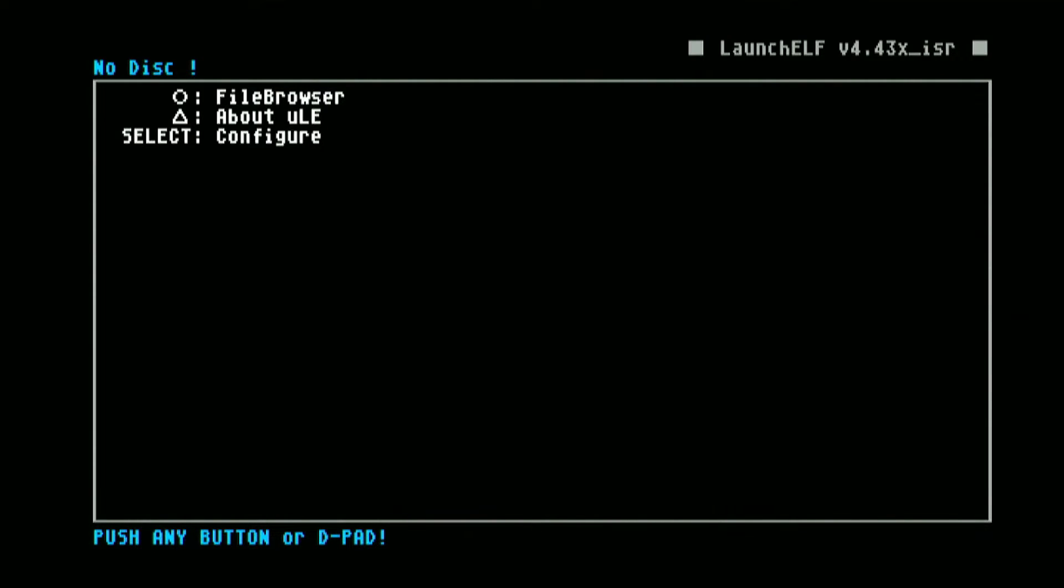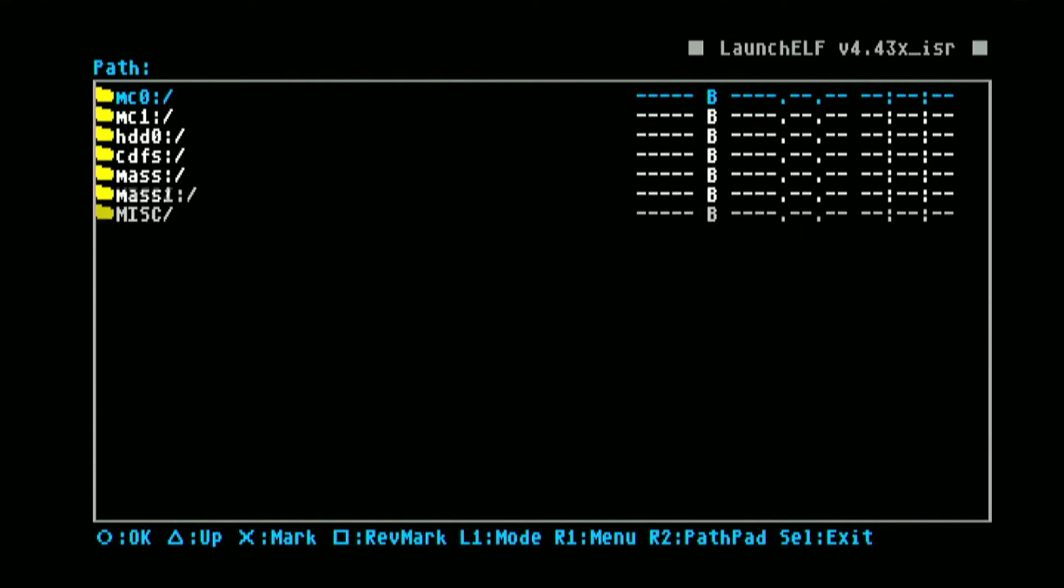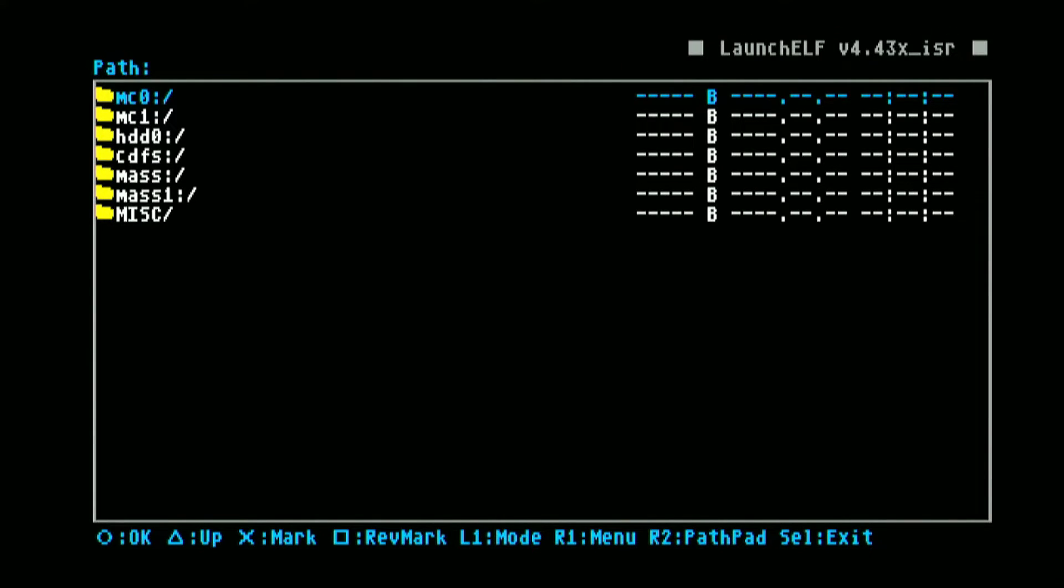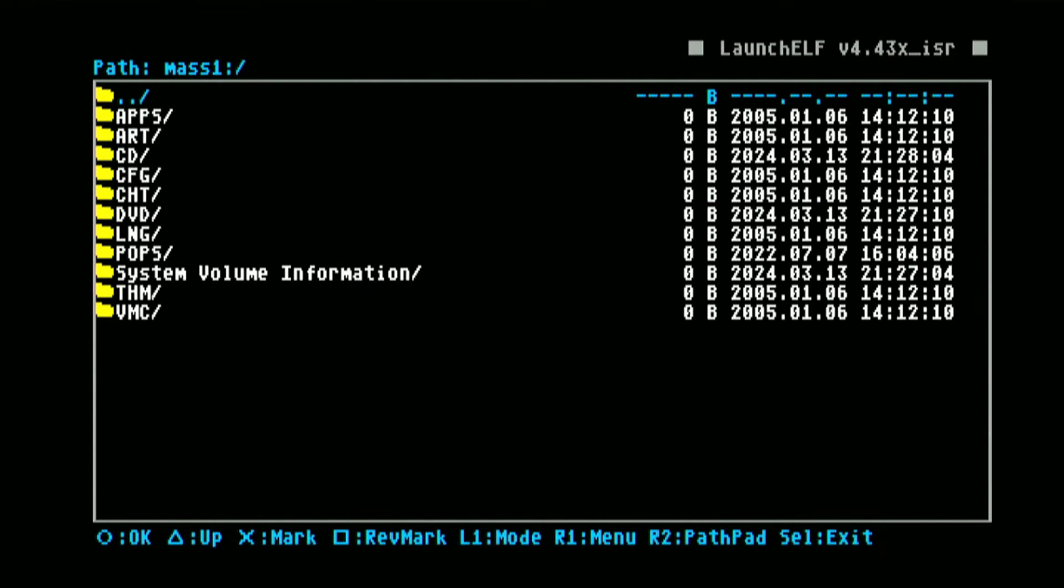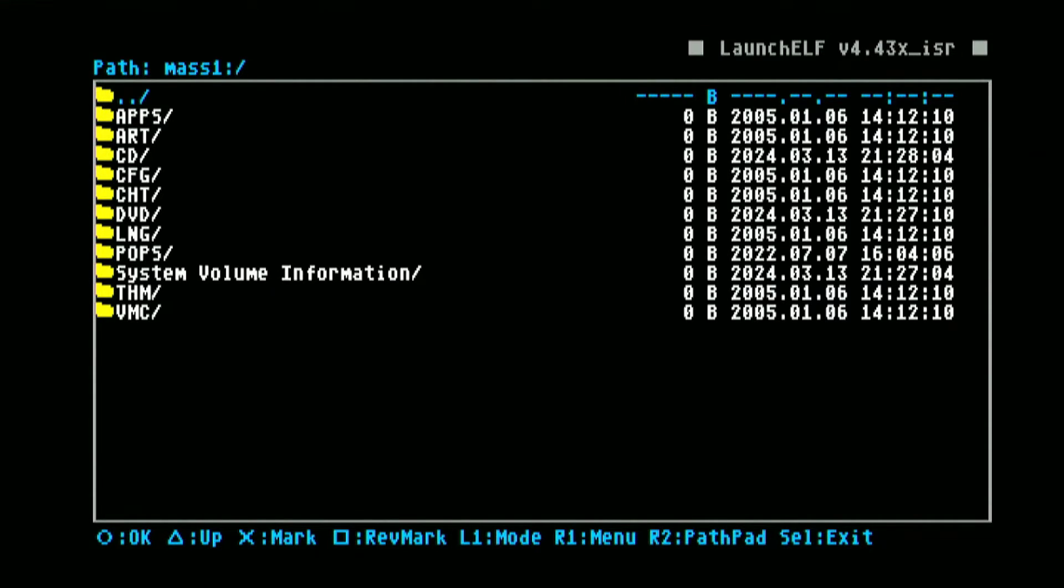So let us go to the file browser. One of the features of this new update is that it can now detect two USB drives inserted on your PS2. Mass for the first USB port and mass one for the second USB port. This one is our hard drive formatted with exFAT. As you can see here you can now detect hard drive formatted with exFAT.